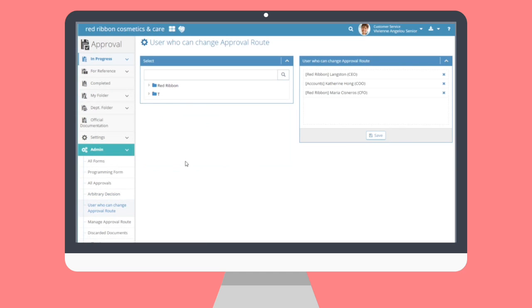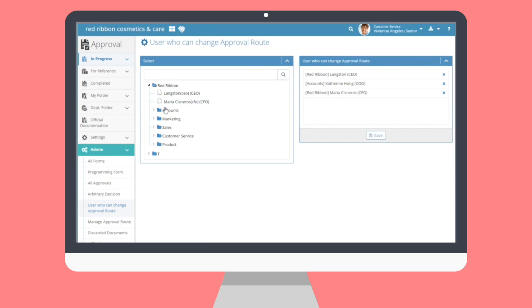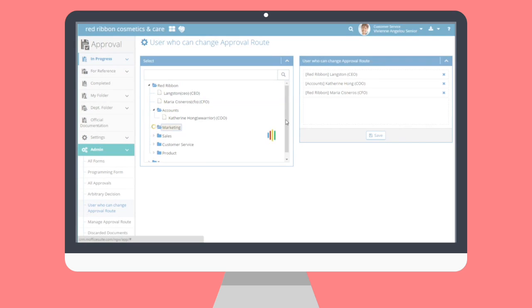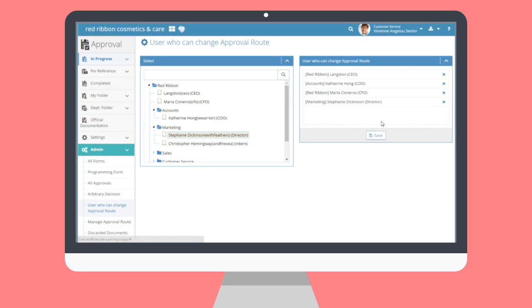Any users on the list for this submenu can, as its name suggests, change the approval route for any approval documents. Simply select the user from the organization chart on the left module and add, remove, or save changes as necessary.